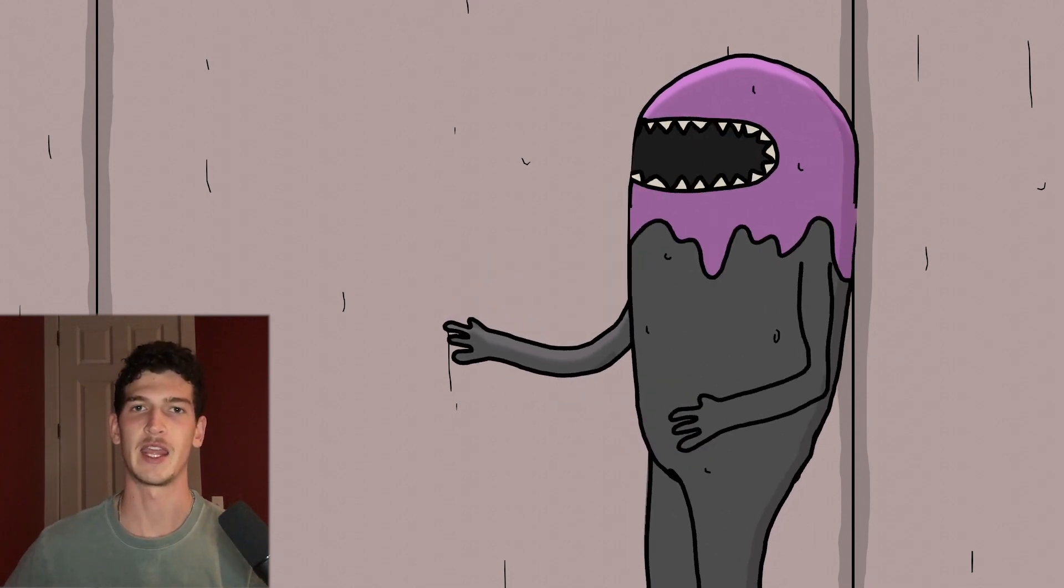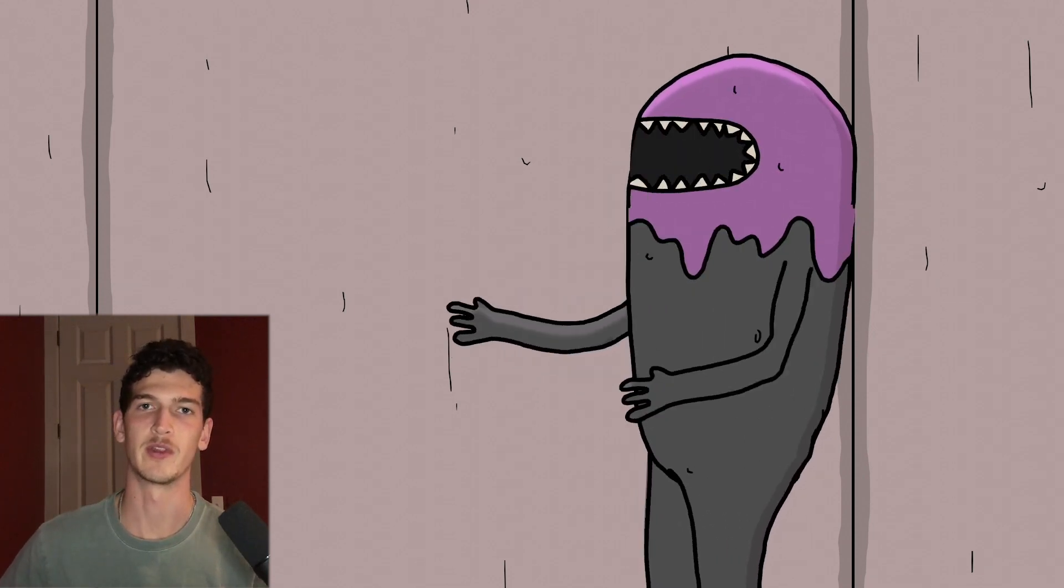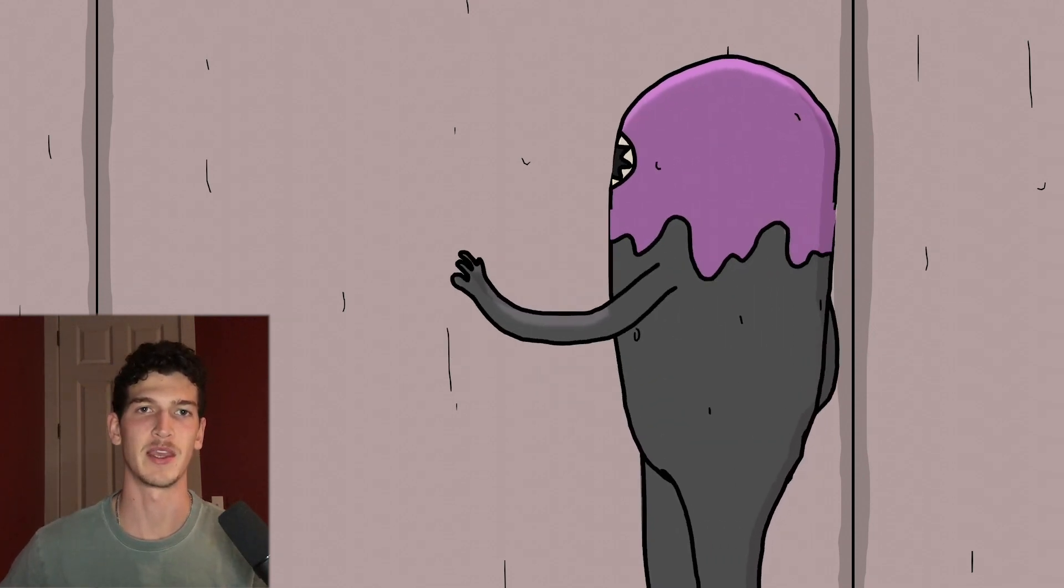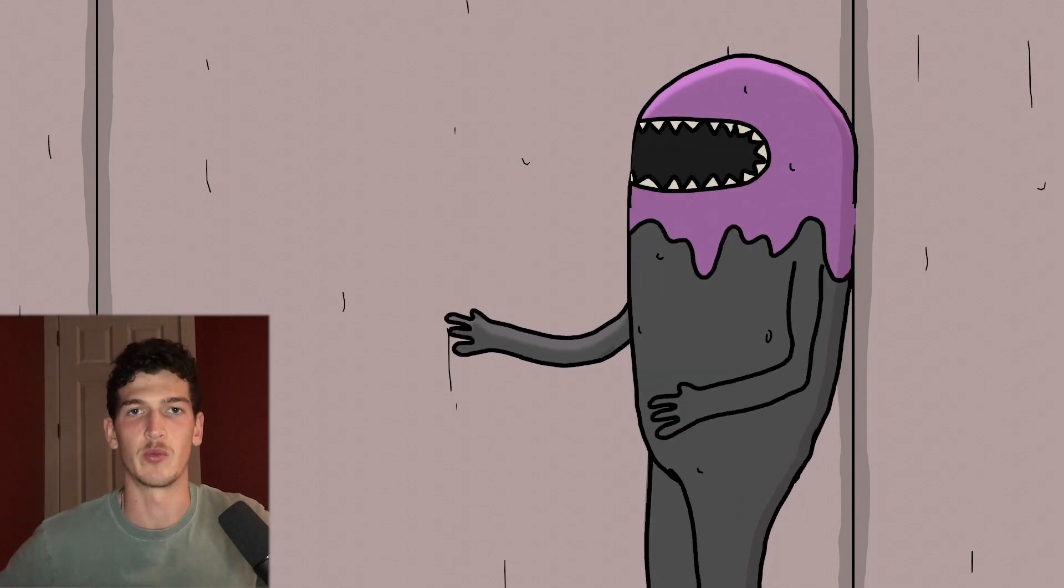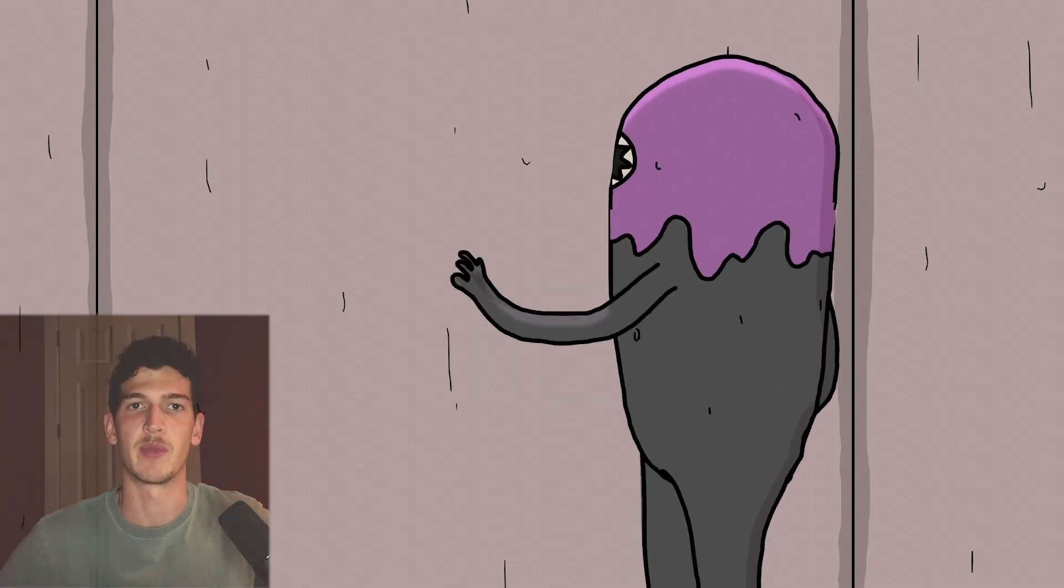What's up guys, welcome back. Today we are going to be looking at making a rig without using bones with Blender grease pencil.